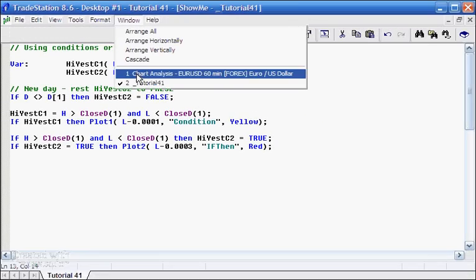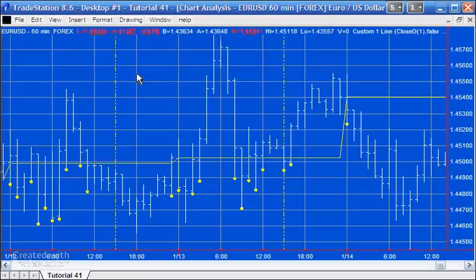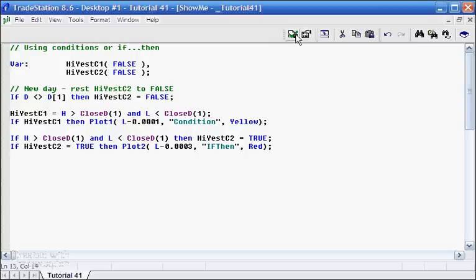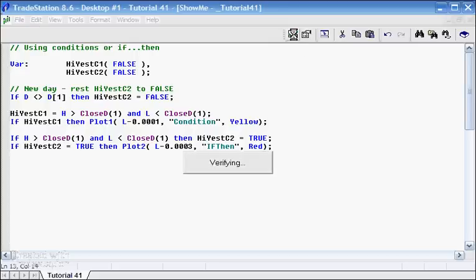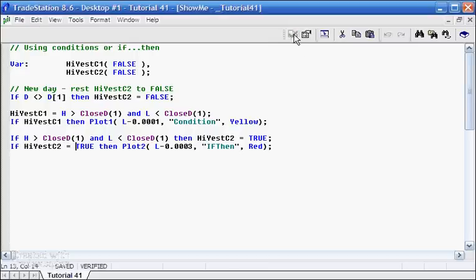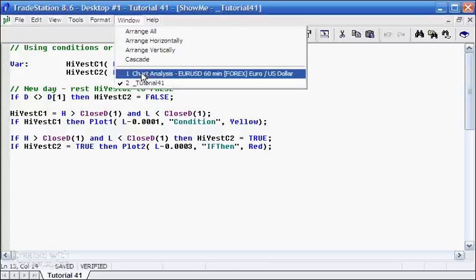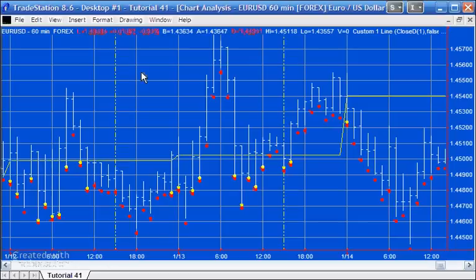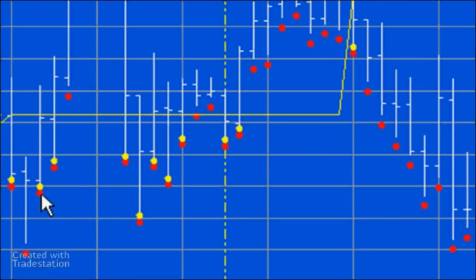Before we look at the chart, I need to validate the program by pressing the green arrow — you could also press F3. Then we go back to the chart and see what it looks like. Looking at the same day, as expected the bars that straddle have got the red dot, but there's something a bit strange happening here — not so strange when I explain it.